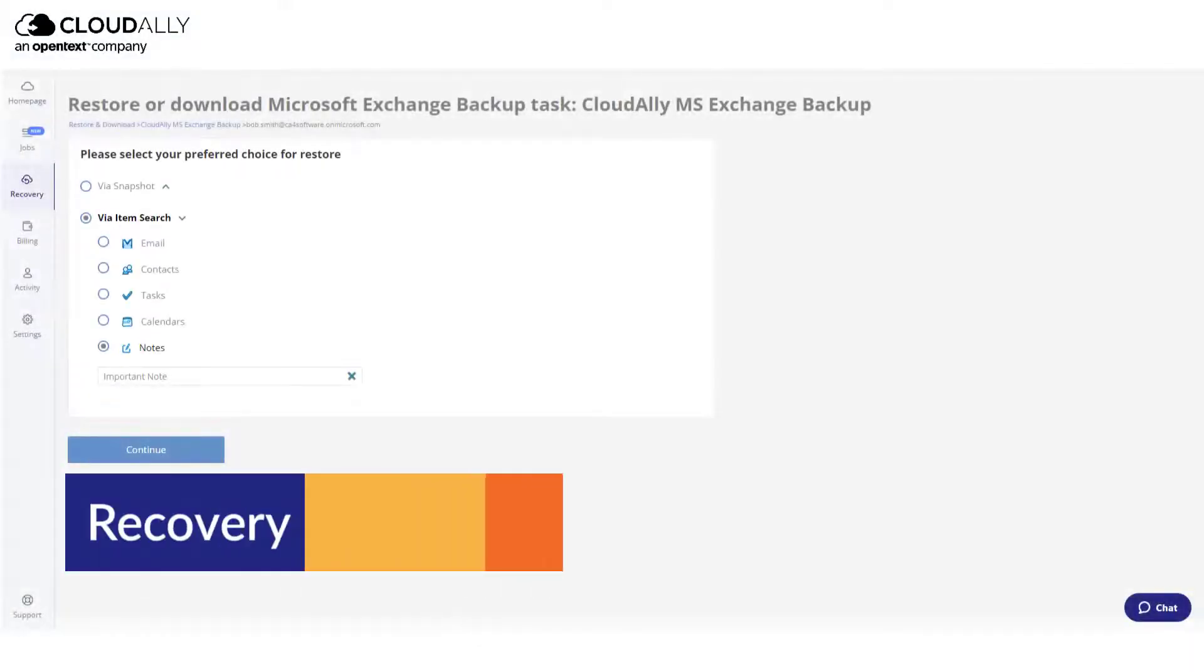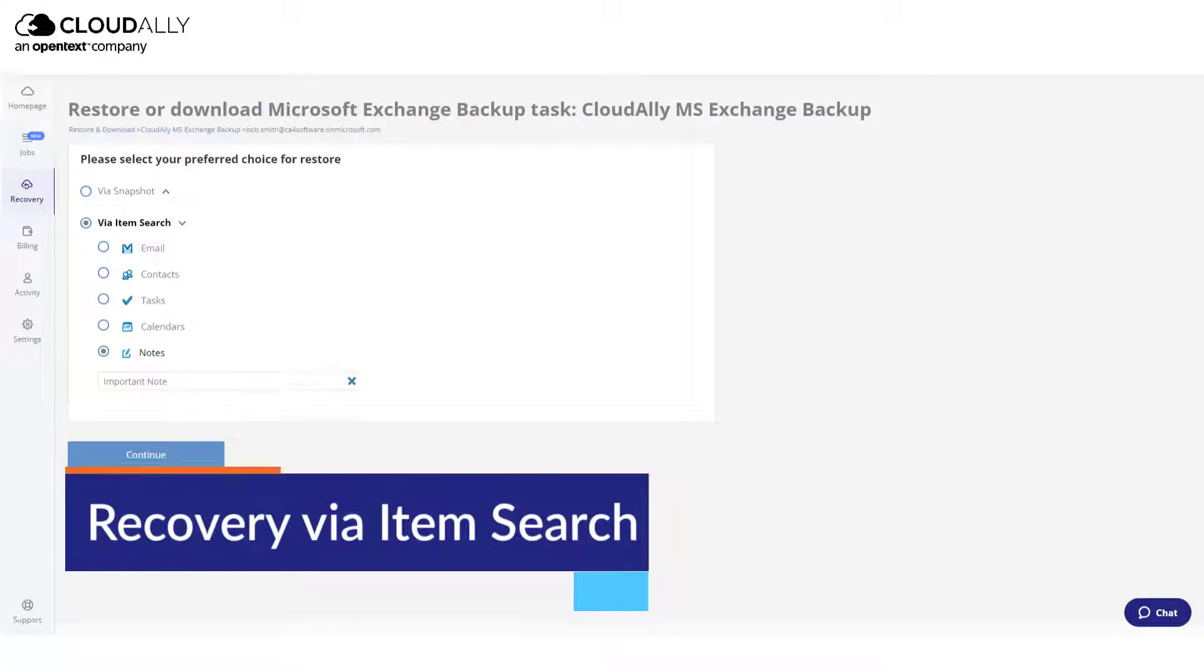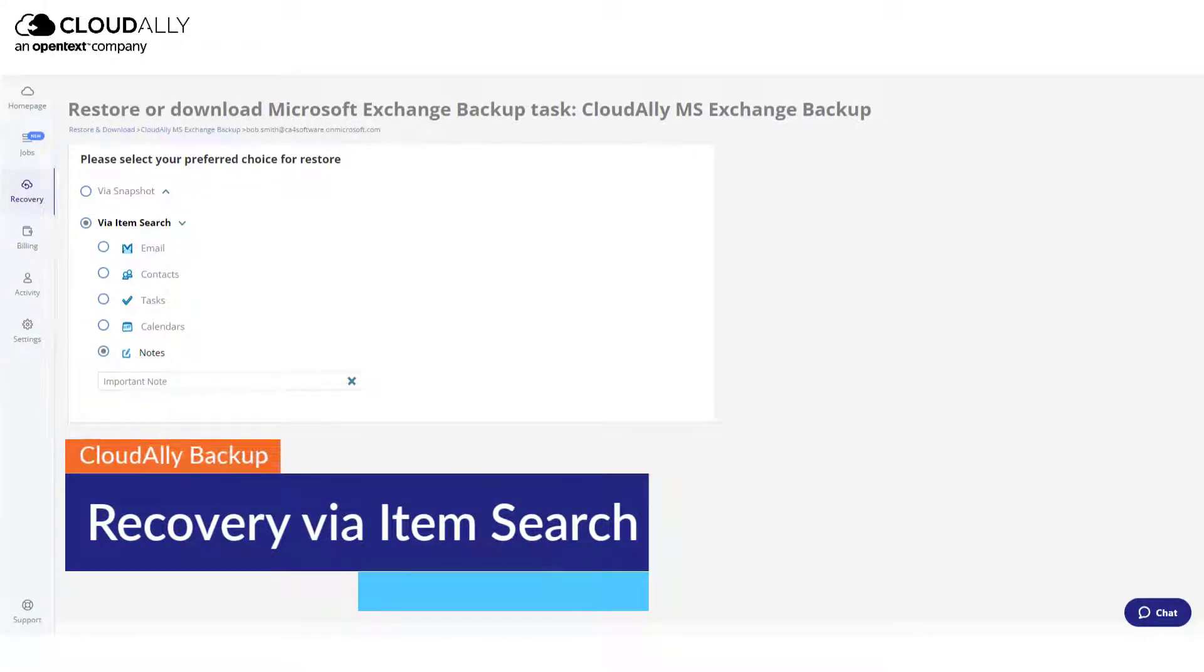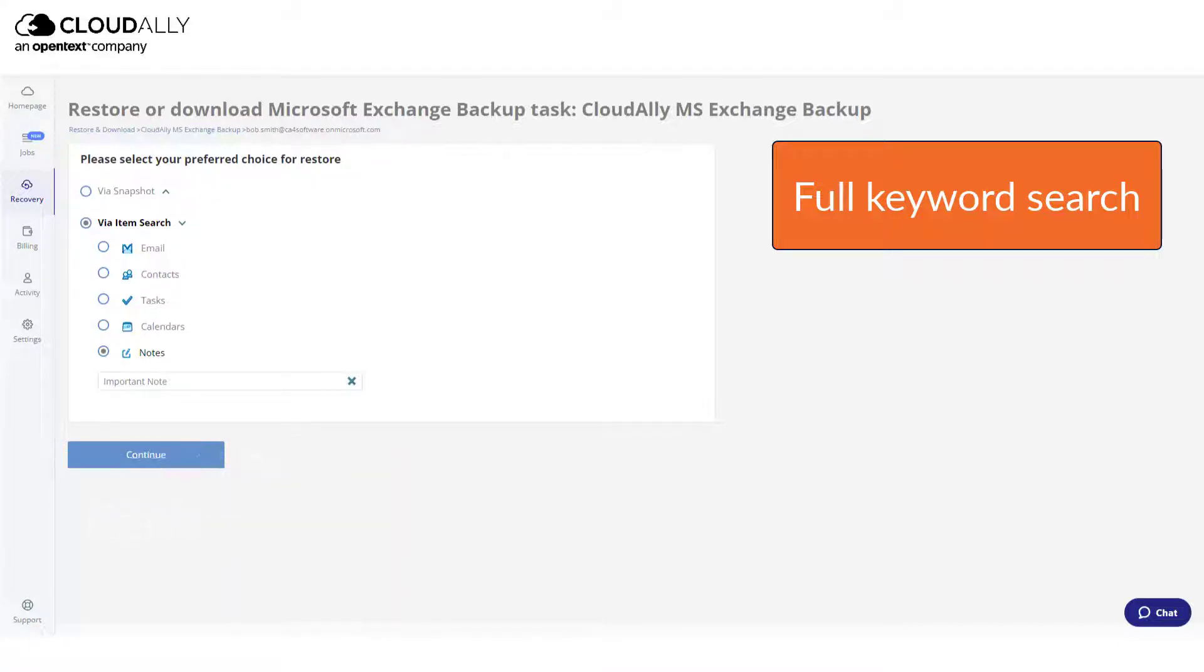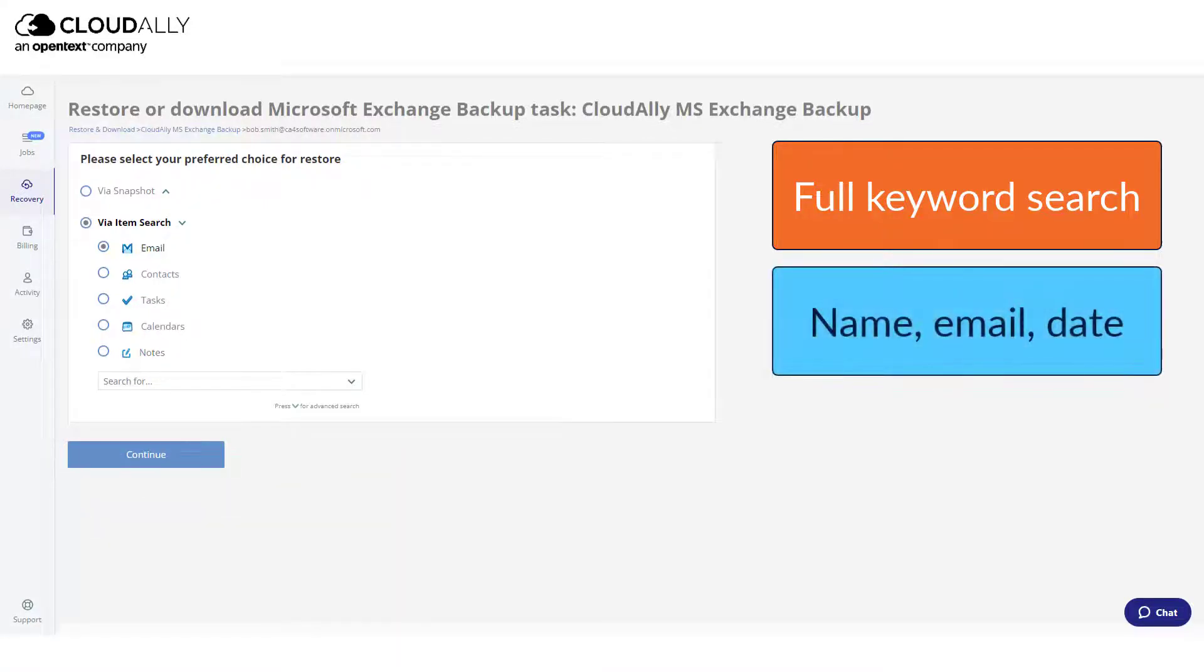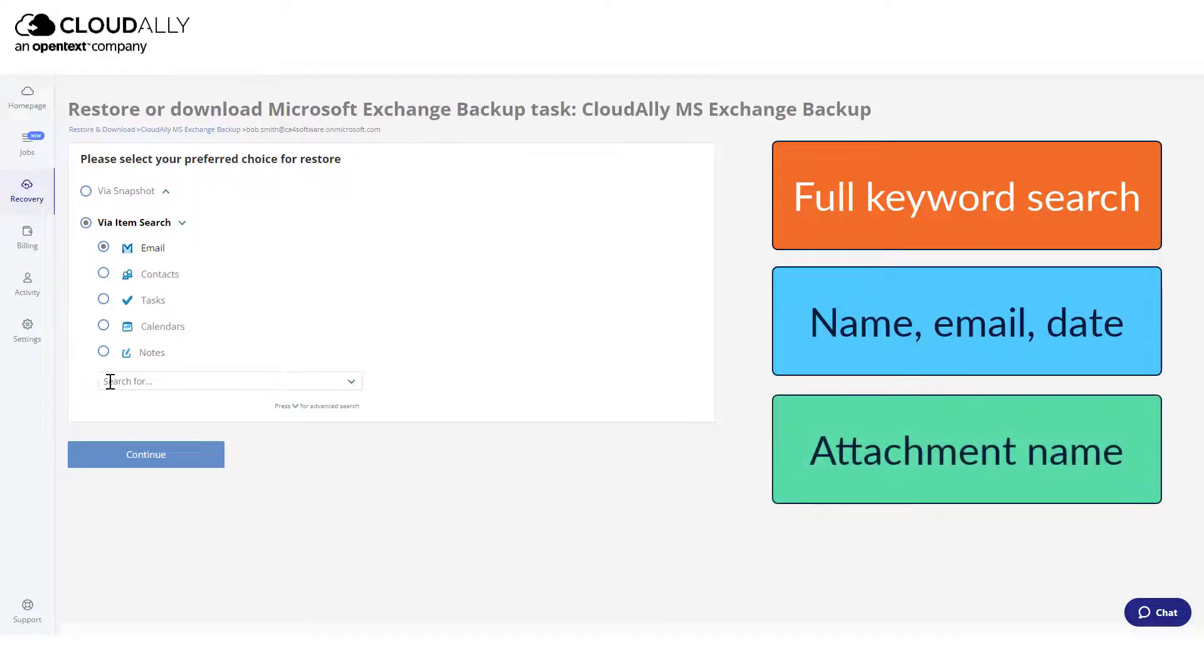Recovery via Item Search: CloudAlly supports full keyword search, so you can quickly search for the item you want to recover, not only by name, email, or date, but also by any keyword or attachment name.